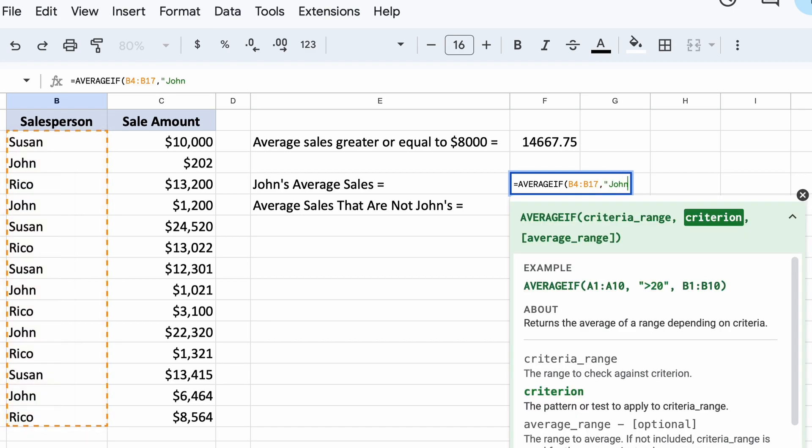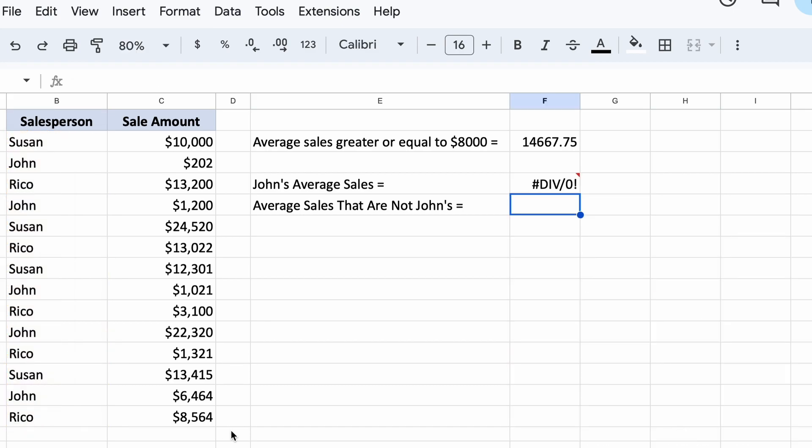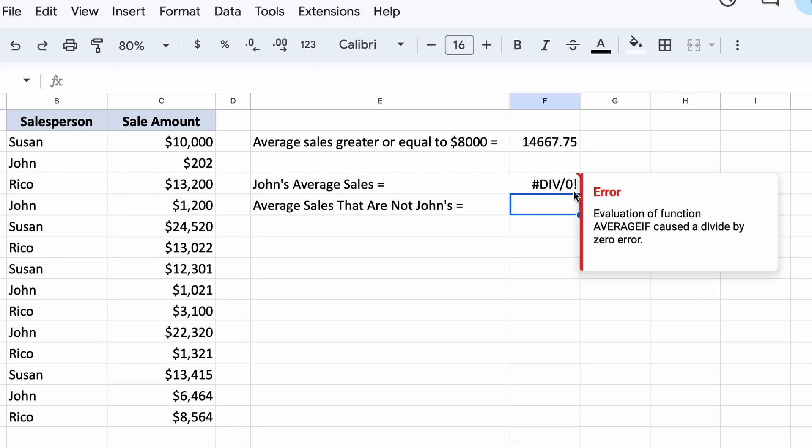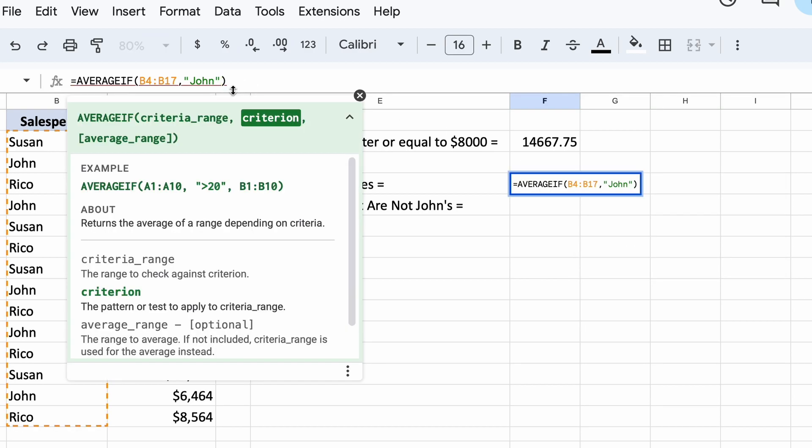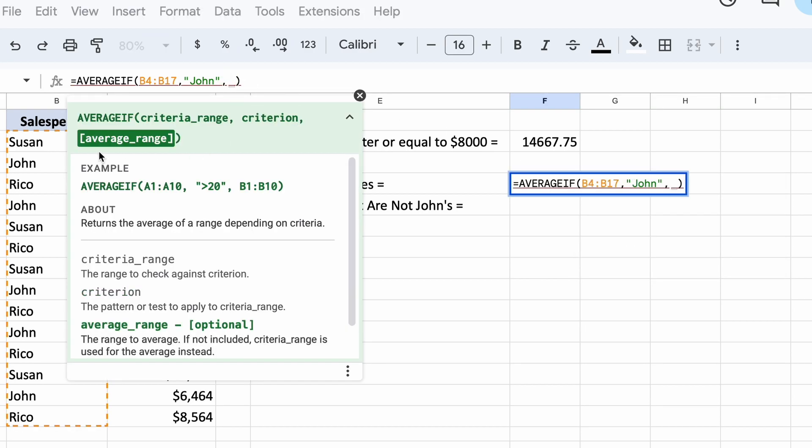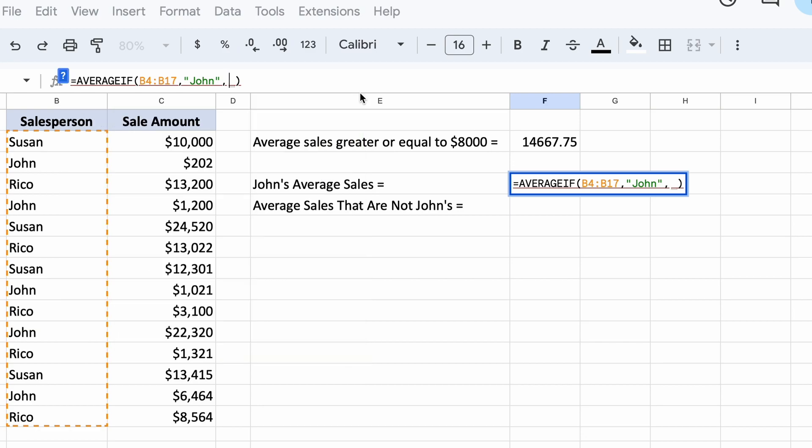Clicking enter here, you can see that we are returned an error, as Google Sheets is currently trying to take the average of names, which it cannot actually do.